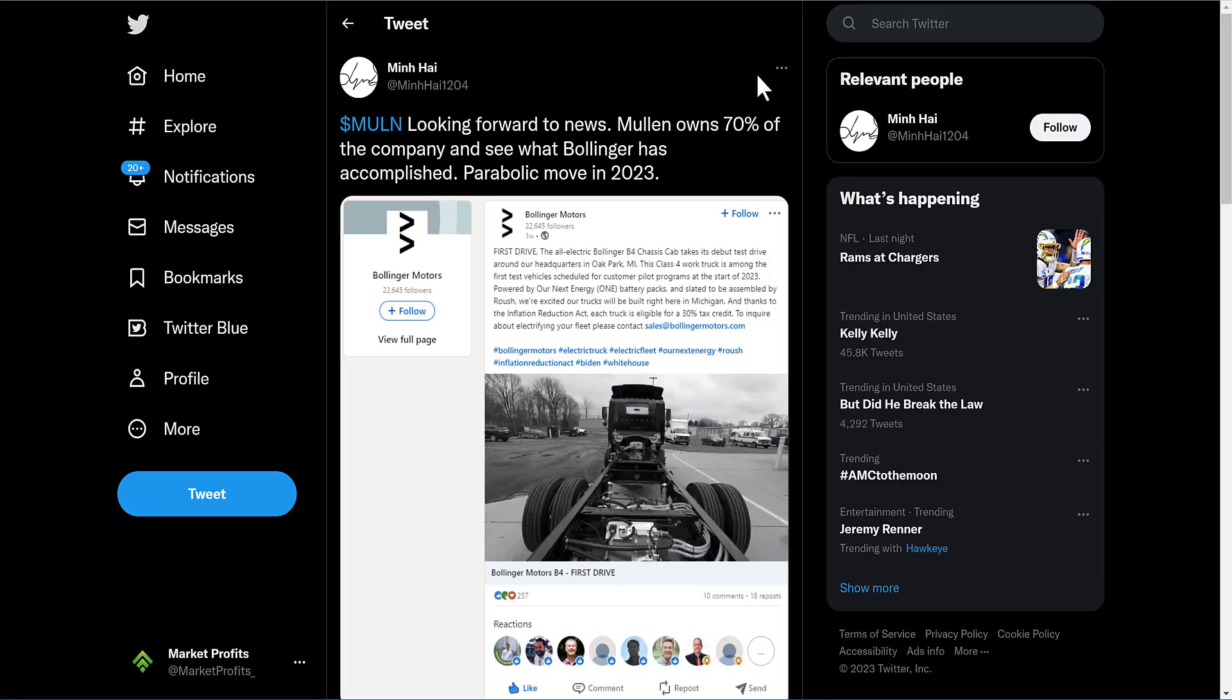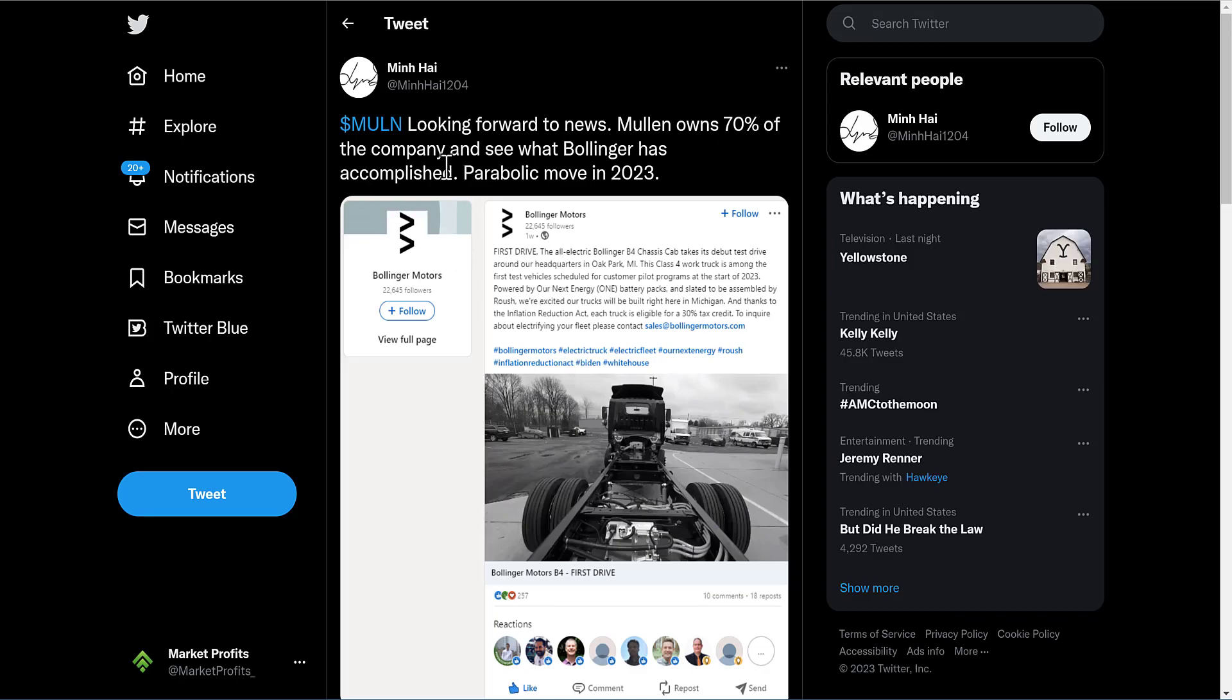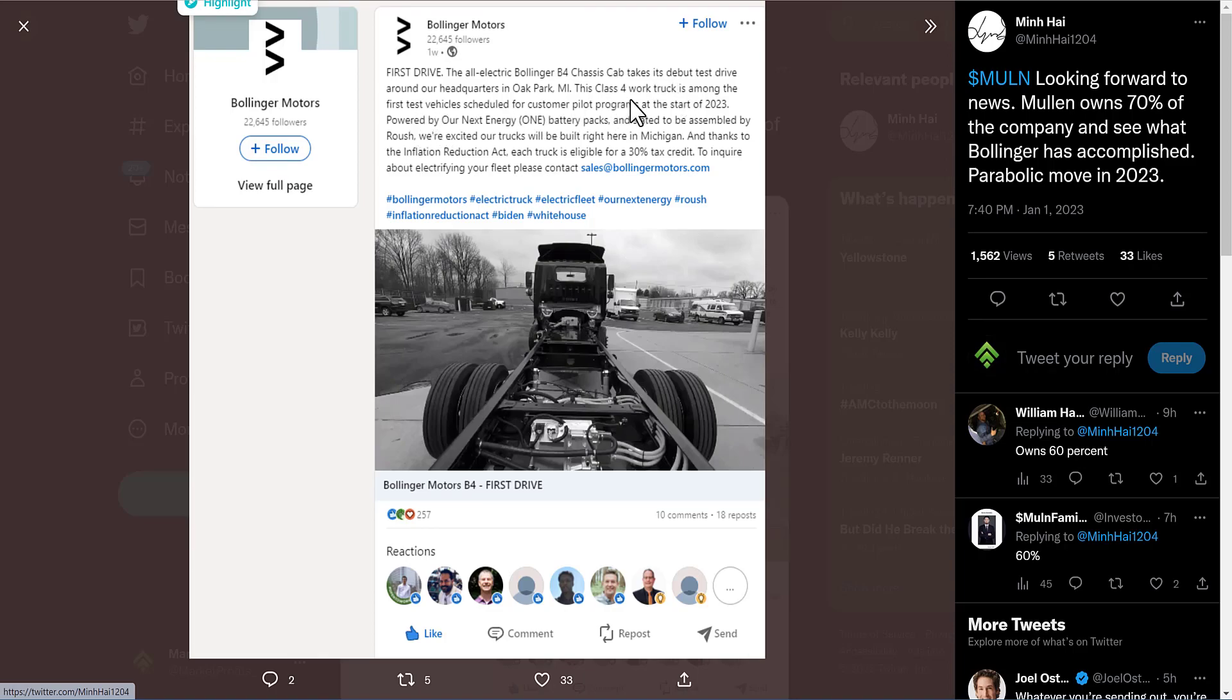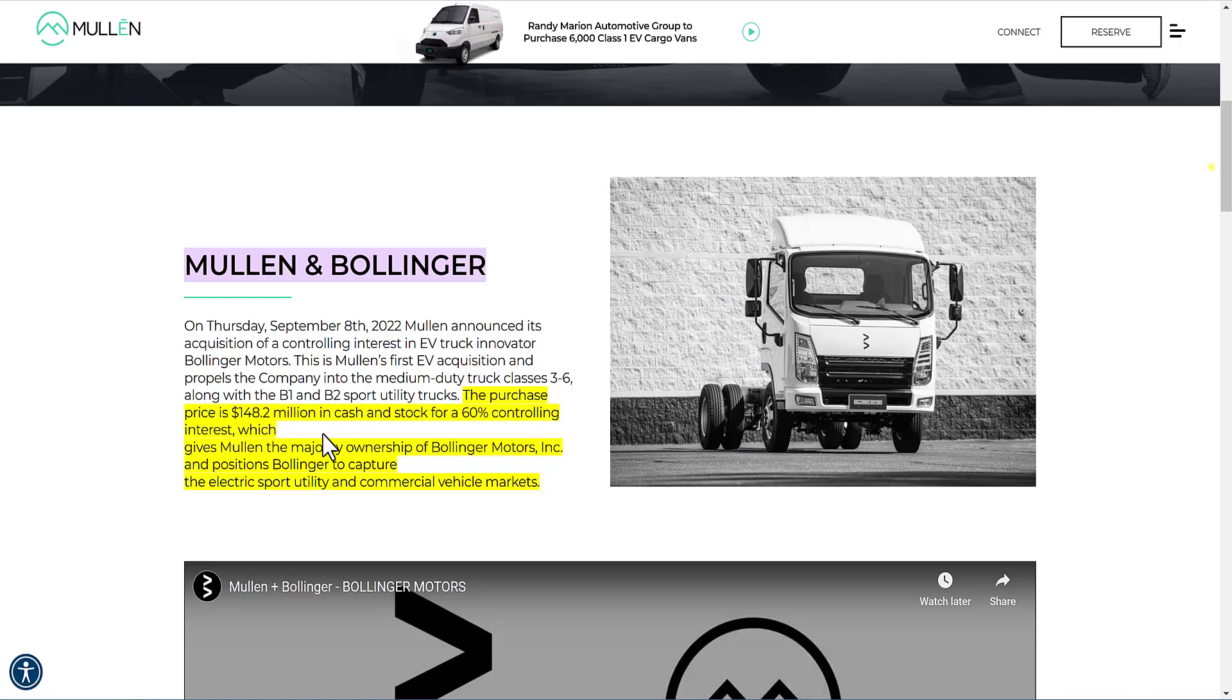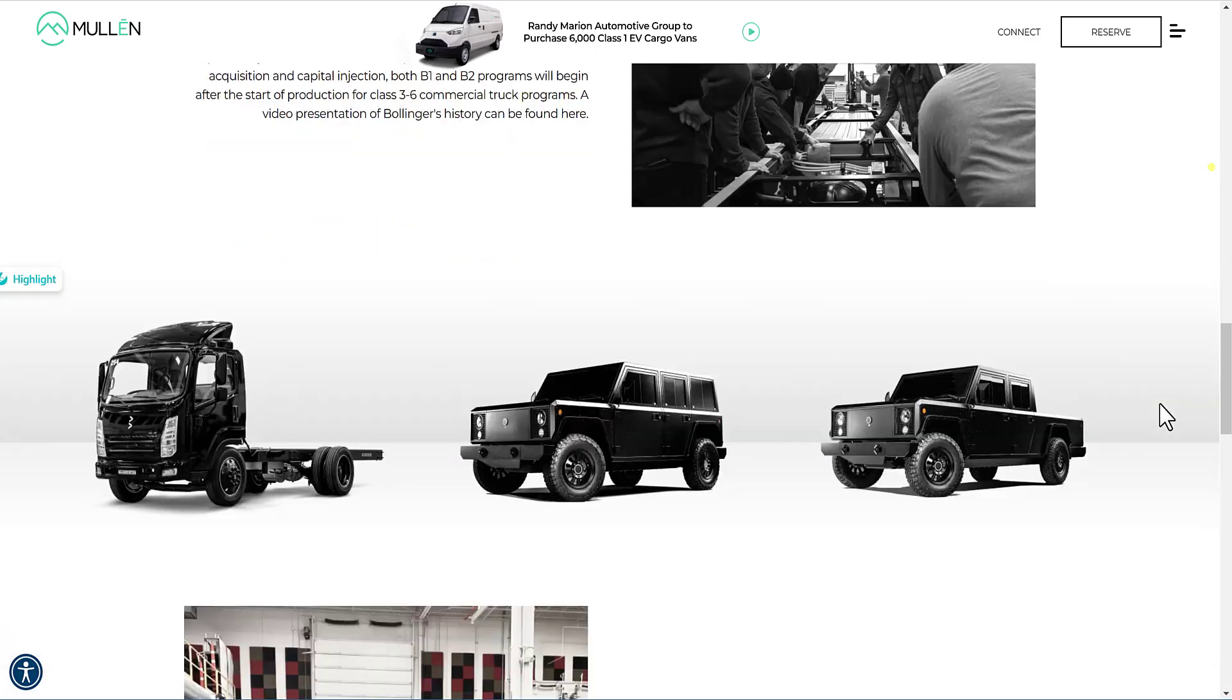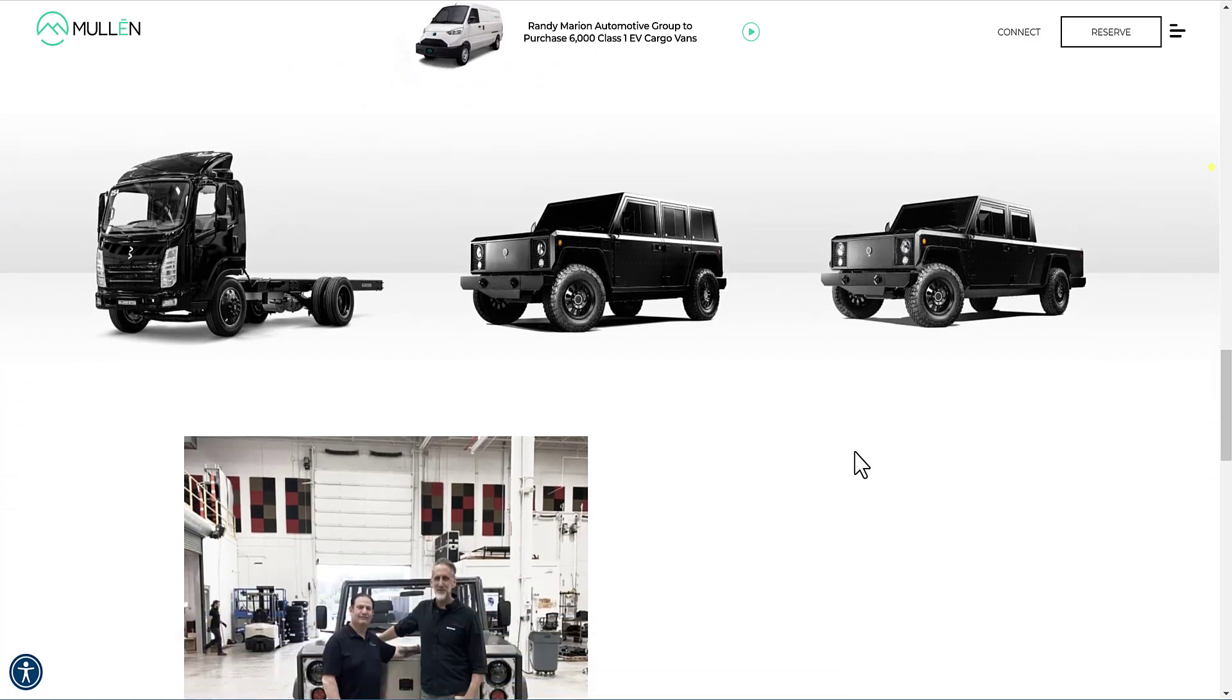Let's talk more about what's happening with Mullin. Looking forward to news - Mullin actually owns 60% of this company, Bollinger. First drive: the all-electric Bollinger B4 Chassis Cab takes its debut test drive around headquarters in Oak Park, Michigan. This Class 4 work truck is among the first test vehicles scheduled for customer pilot programs at the start of 2023. This is going to be very big - just more catalyst and more bullish news for Mullin. We can see the purchase prices - they acquired the company, got a controlling interest of 60% for $148.2 million in cash and stock. Very big stuff. Bollinger was launched in 2015, these are their vehicles. Very big market. Mullin is just expanding and expanding and expanding.